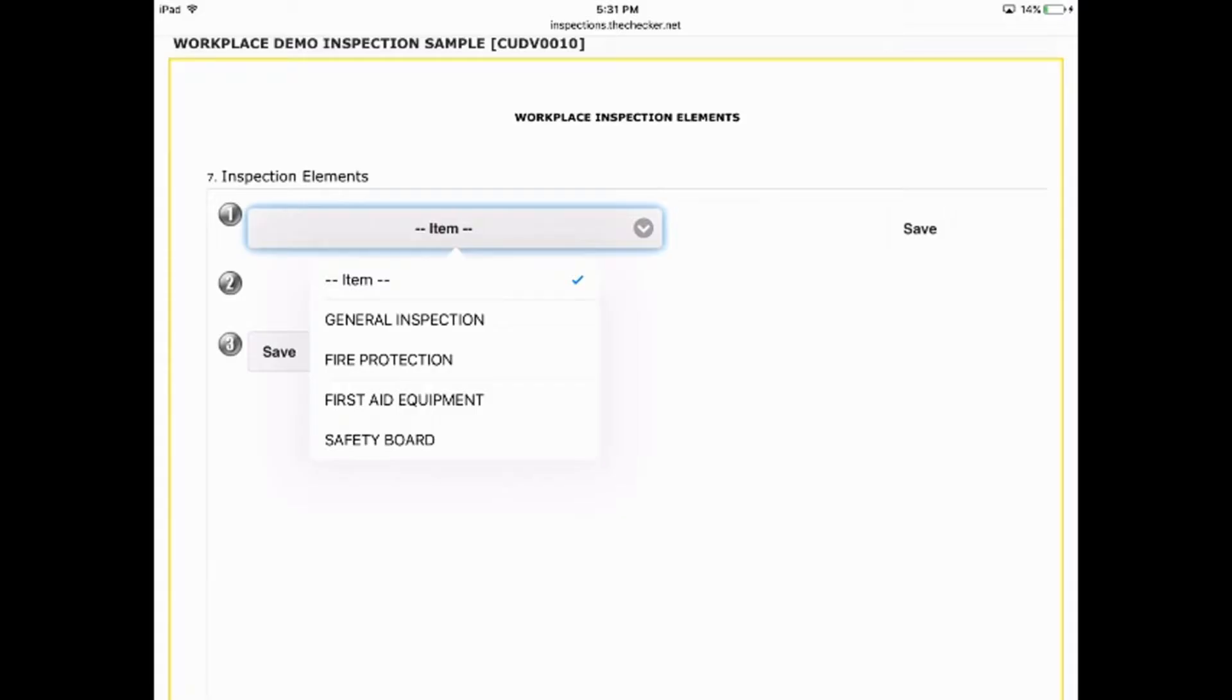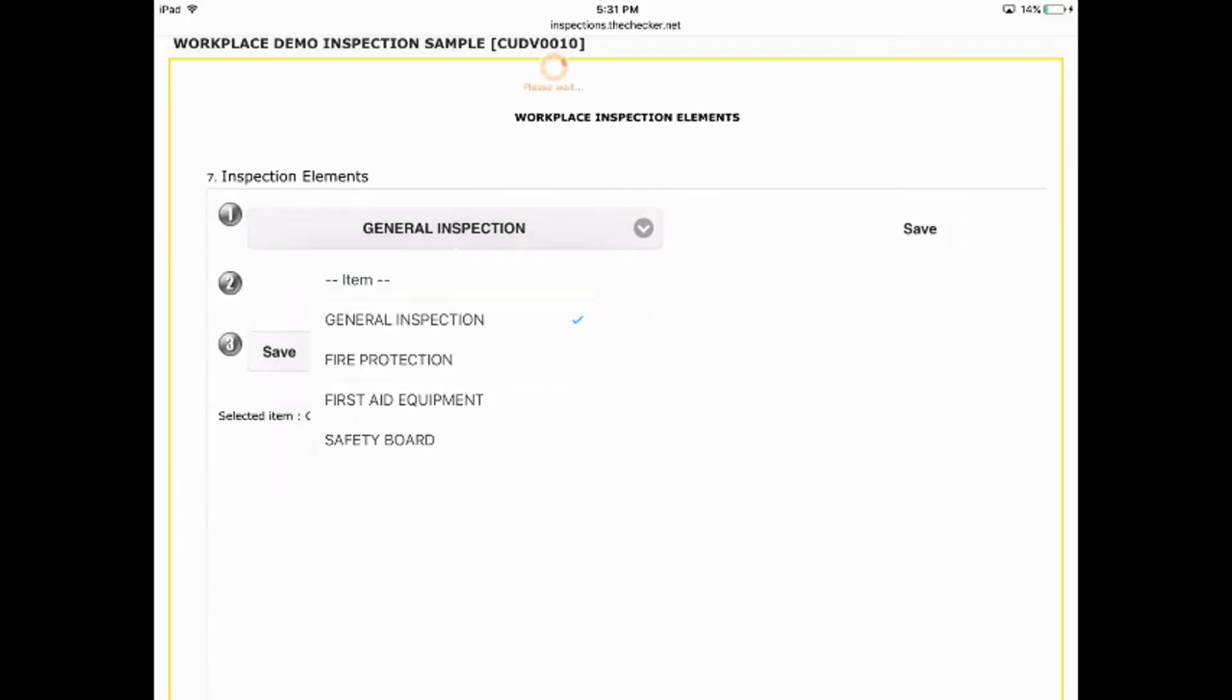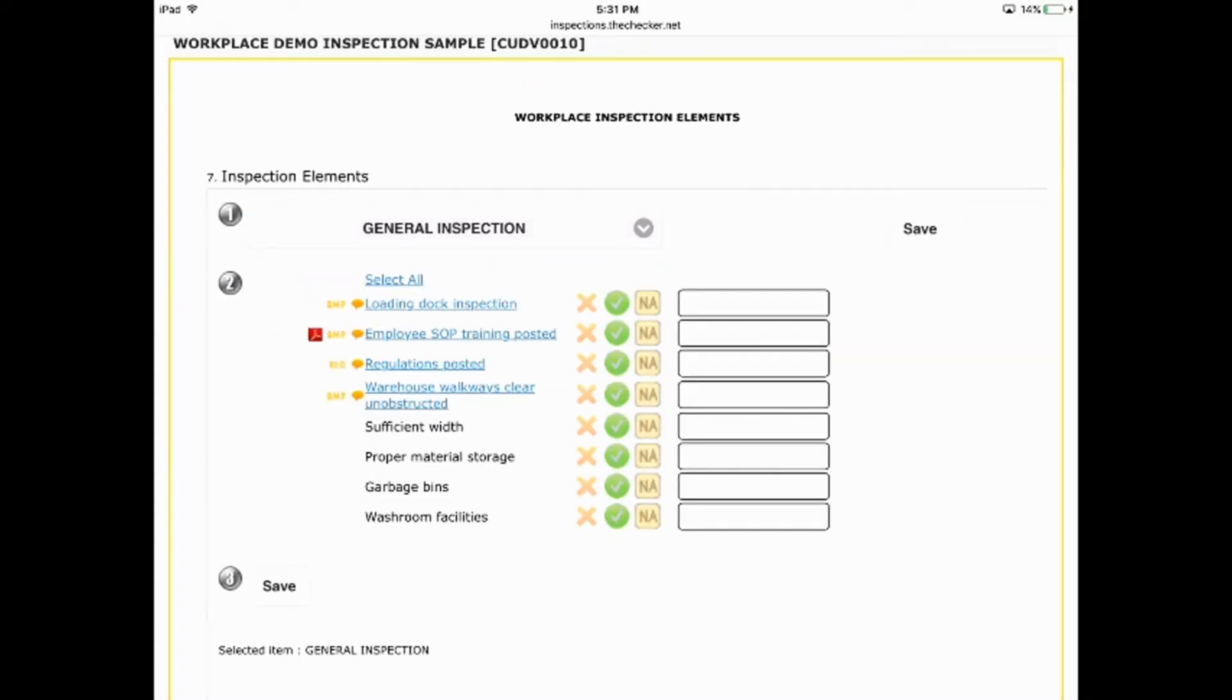You can do that using categories because each one of these categories has separate elements that need inspecting. The items for a general inspection or first aid kits and stations or fire protection are only what each type of inspection requires, and nothing more to clutter up the screen. You're only dealing with what you need to deal with.